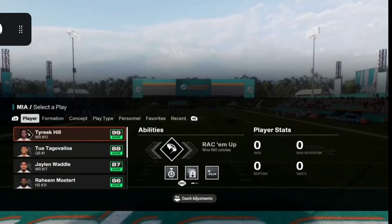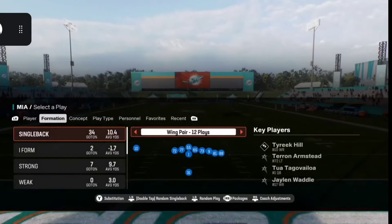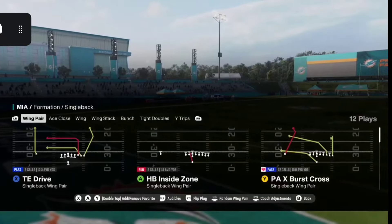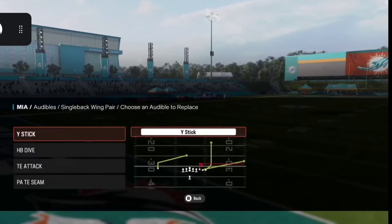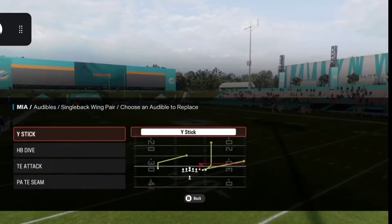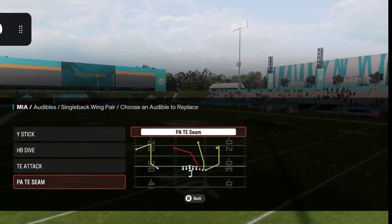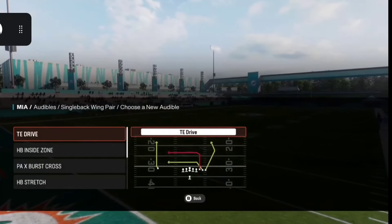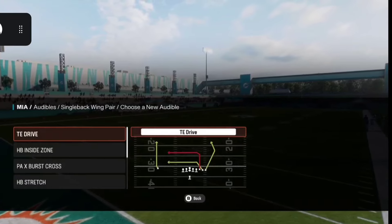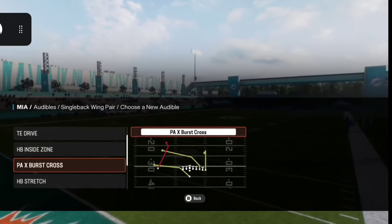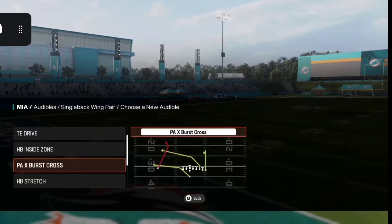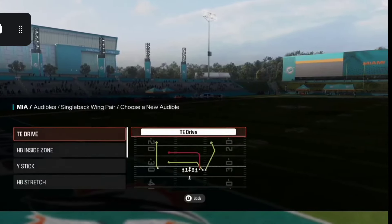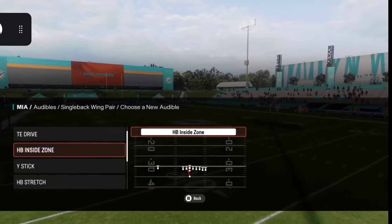Go to the formation that you're trying to set your audibles for and press A on Xbox or X on PlayStation. Once the play selection pops up, press the L trigger to bring up the audibles already set. Then navigate up and down on the d-pad or left stick, press A on whichever play you want to swap out, and pick a different play. For instance, I don't want this current play — I want PAX Burst Cross, so now you can see we changed that out.